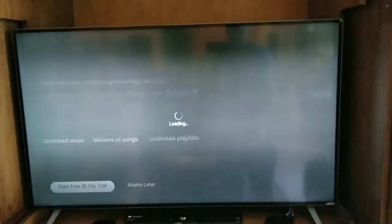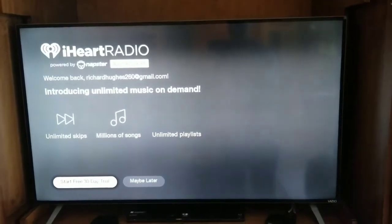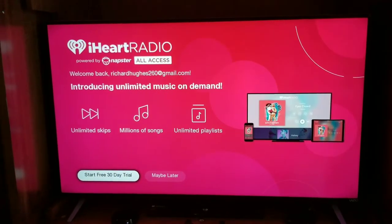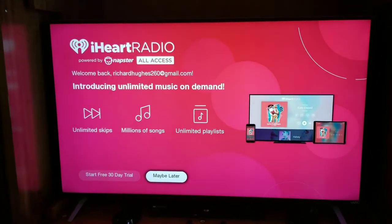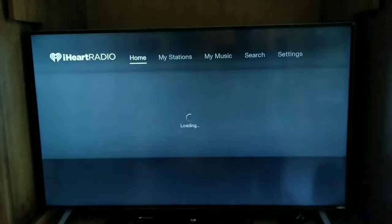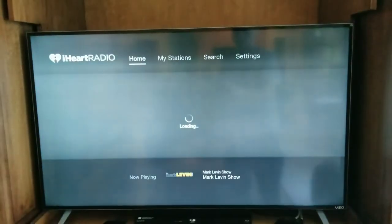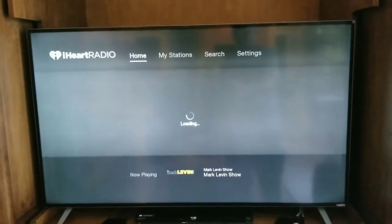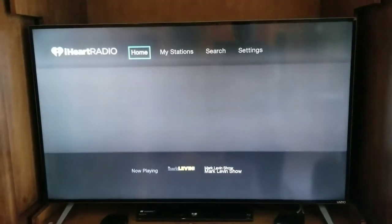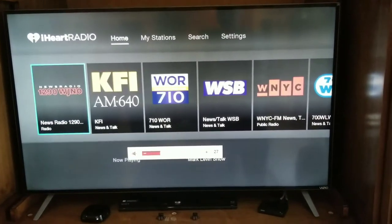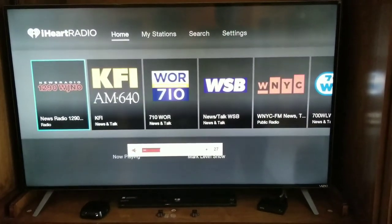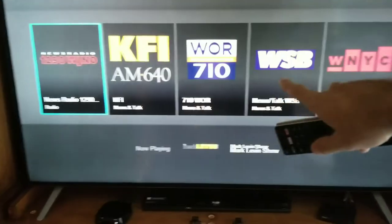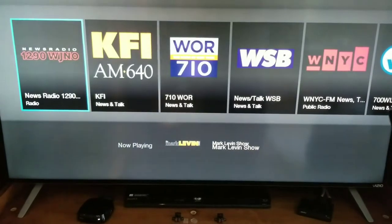Every time I do this, I gotta say no, I don't want the 30-day free trial. I got to say no to the 30-day free trial, and then it's supposed to autoplay.